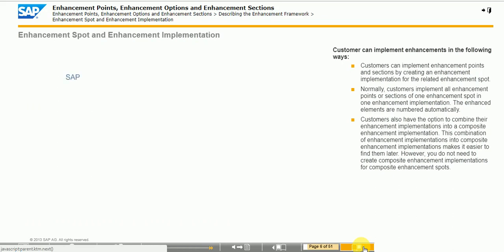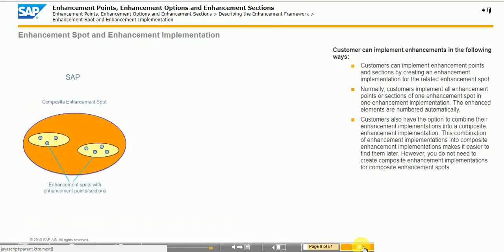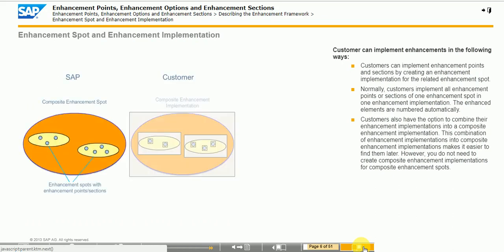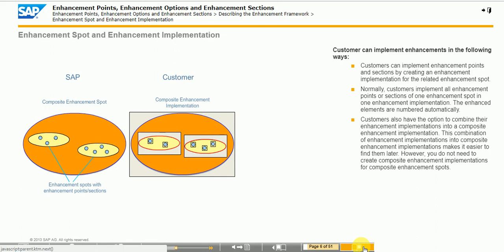This figure illustrates composite enhancement spots and composite enhancement implementations. SAP offers enhancement points and sections within enhancement spots. Enhancement spots can be combined by SAP into composite enhancement spots. This combination of enhancement spots into composite enhancement spots provides a better structure for the global search of enhancement spots.